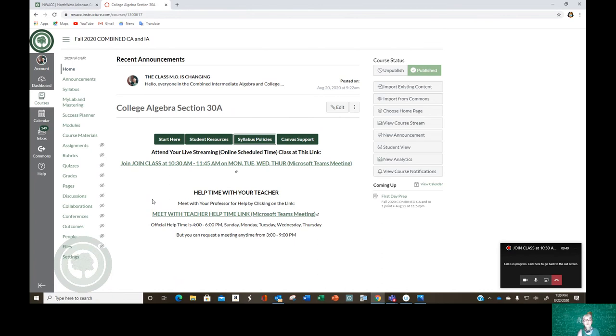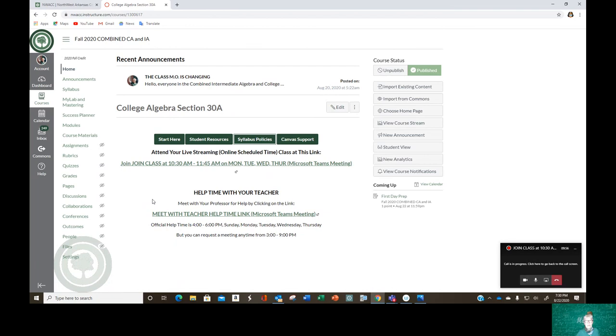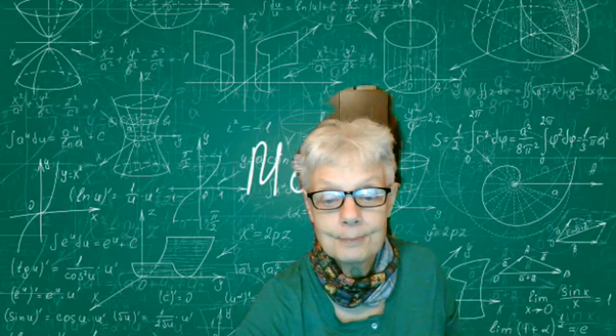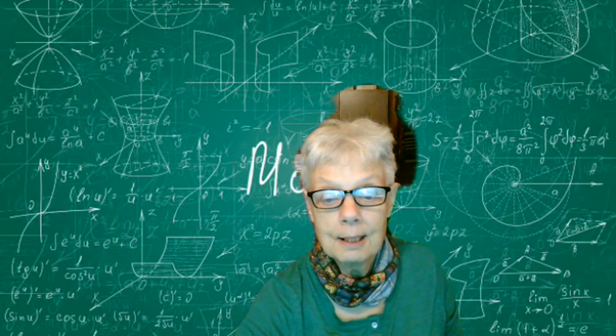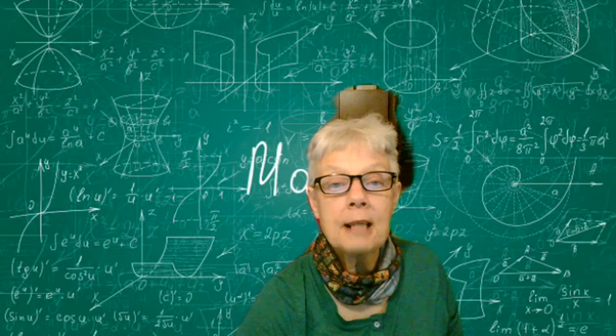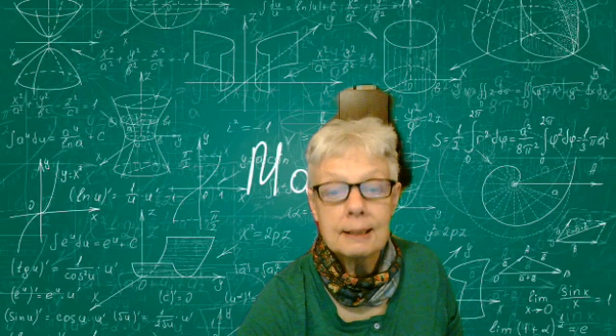Okay. So I'm giving you a great big welcome. Welcome to NWAC. Welcome to MyMathLab. Welcome to Canvas. Welcome to a very unusual semester. And I'll be talking to you later. I'll talk to you on Monday, if not before. Okay, I'm stopping recording. Okay.